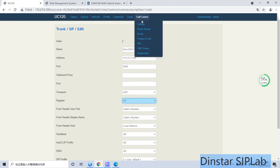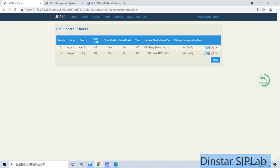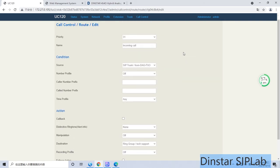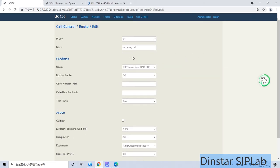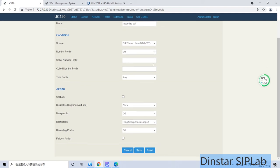After you set up the SIP trunk, you have to set the routing here. Routing is for incoming call control. The source is from the FXO gateway, which means the call coming from the VoIP gateway. And the destination you set to the ring group. We set the ring group for technical support.